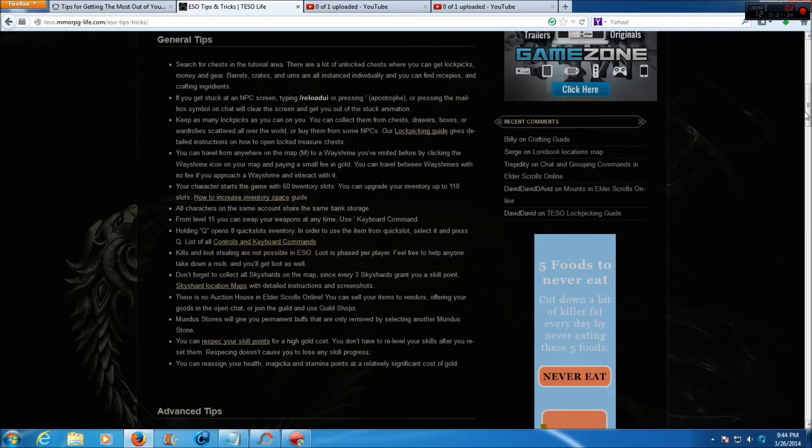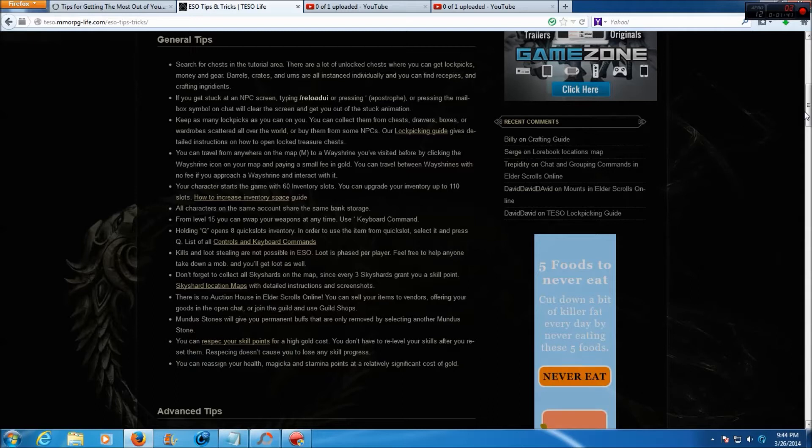From level 15 you can swap your weapons at any time using the keyboard command. Holding Q opens 8 quick slots inventory. In order to use the item from the quick slot, select it and press Q. And then there's a list of all the keyboard commands.